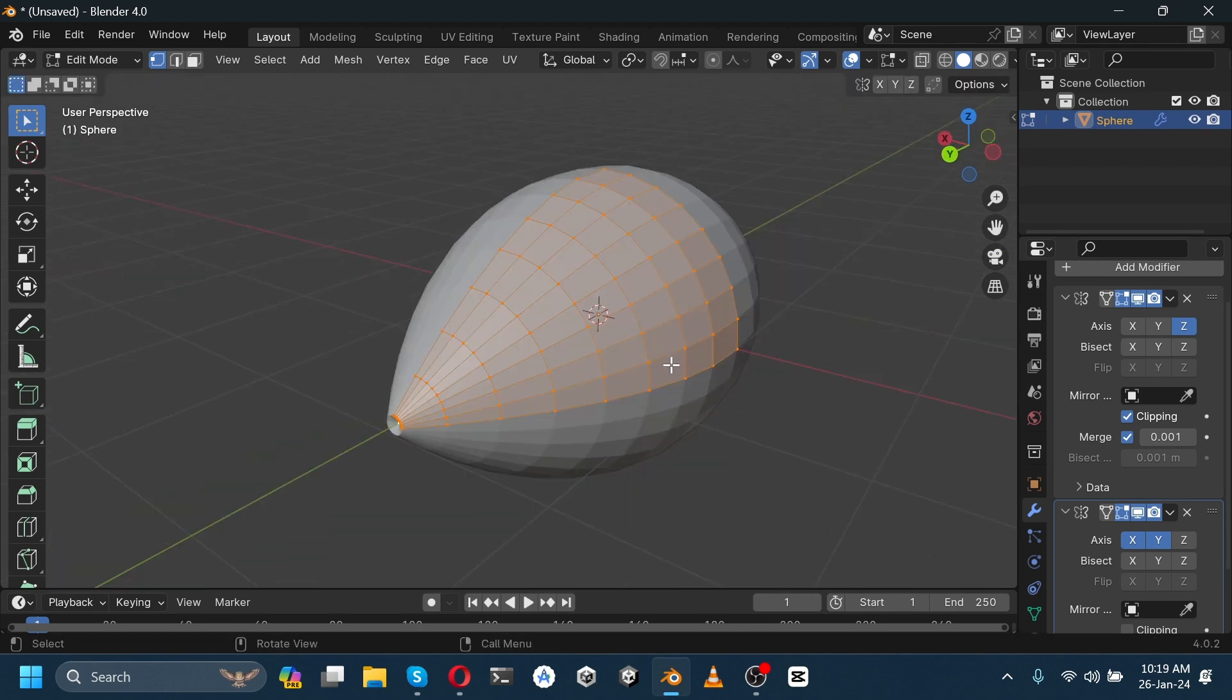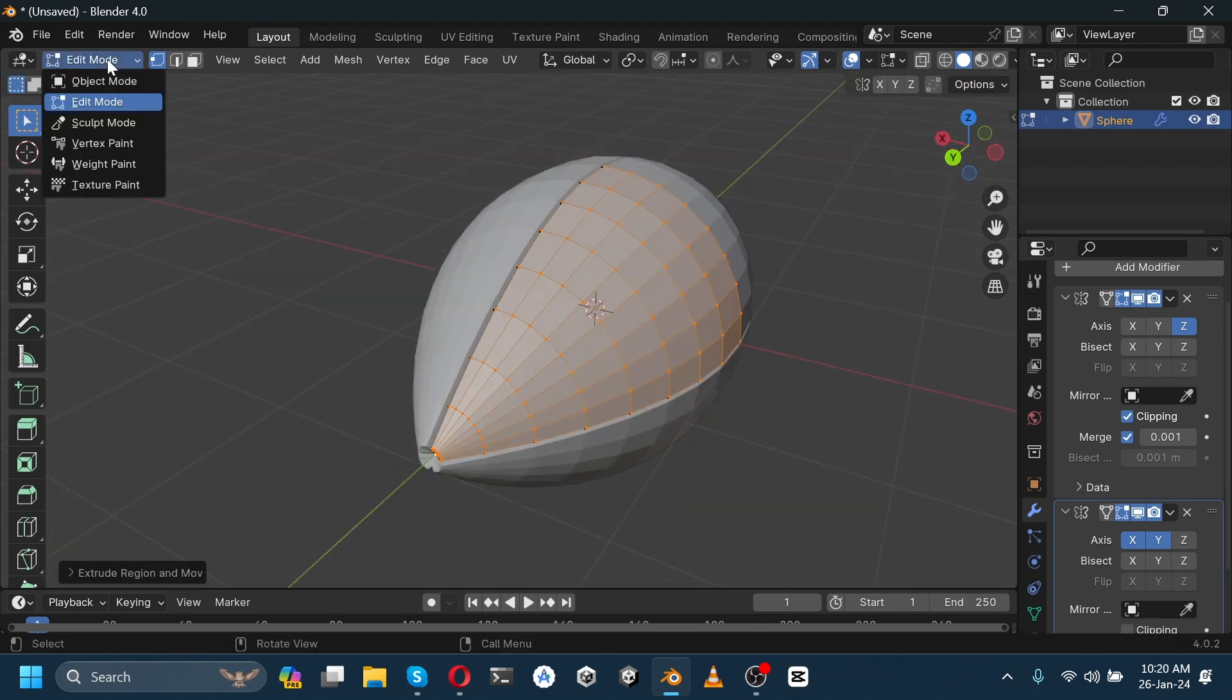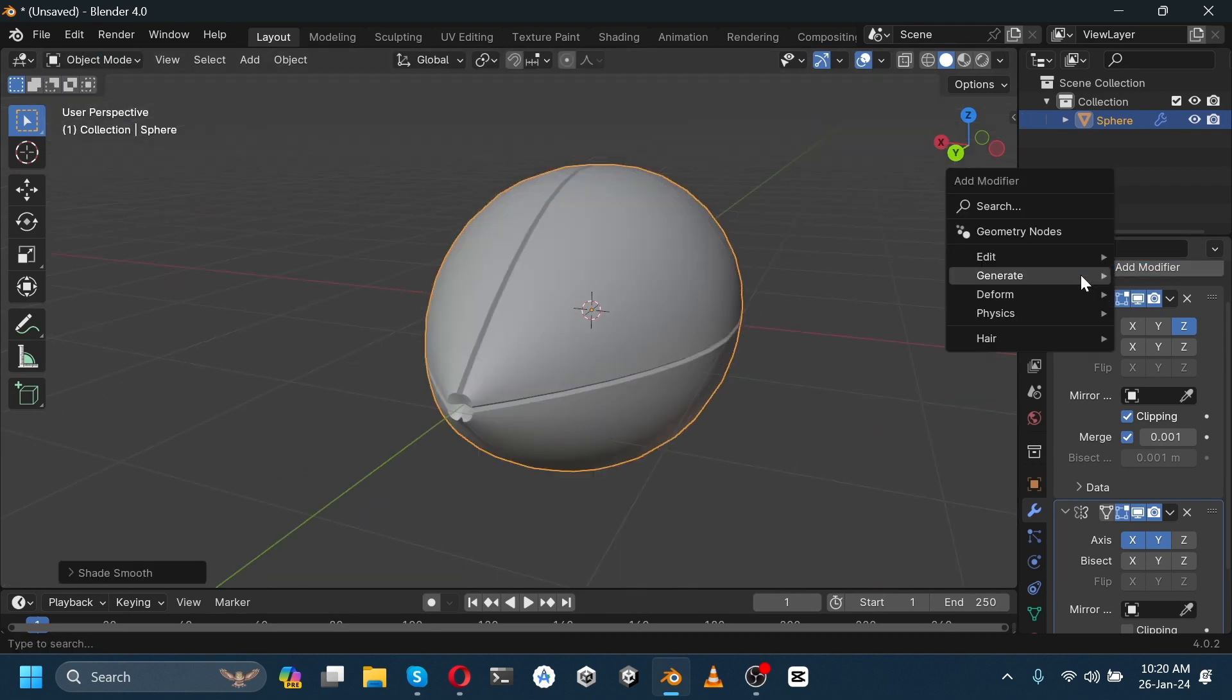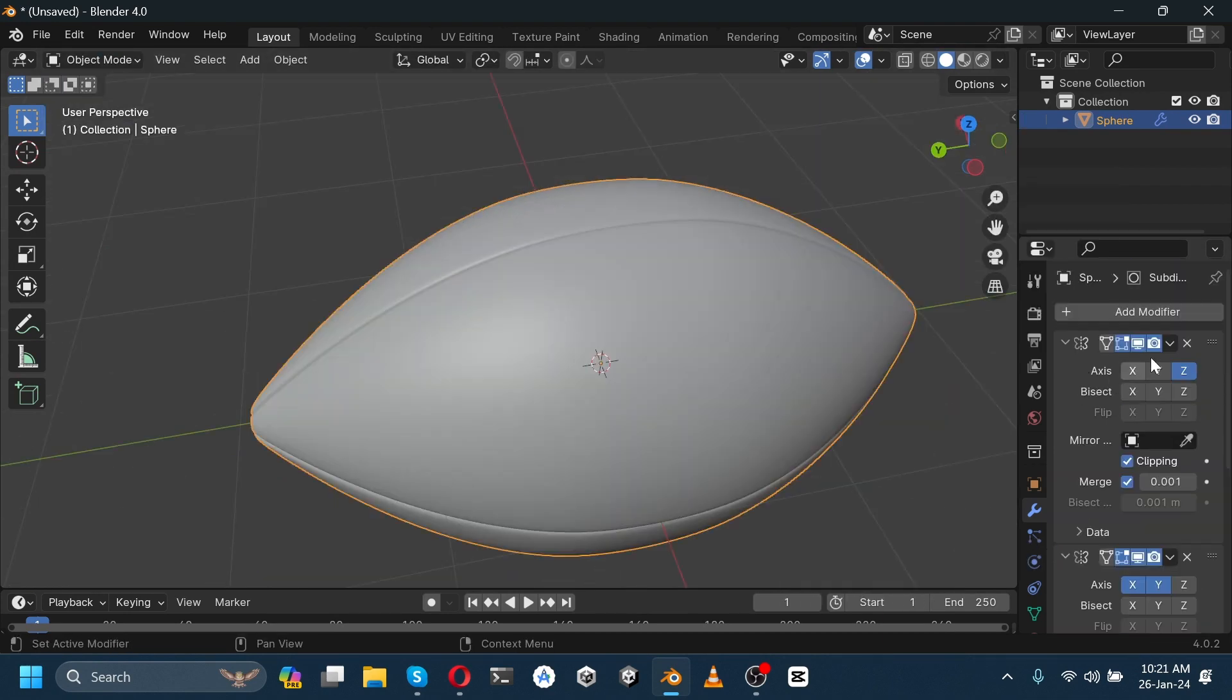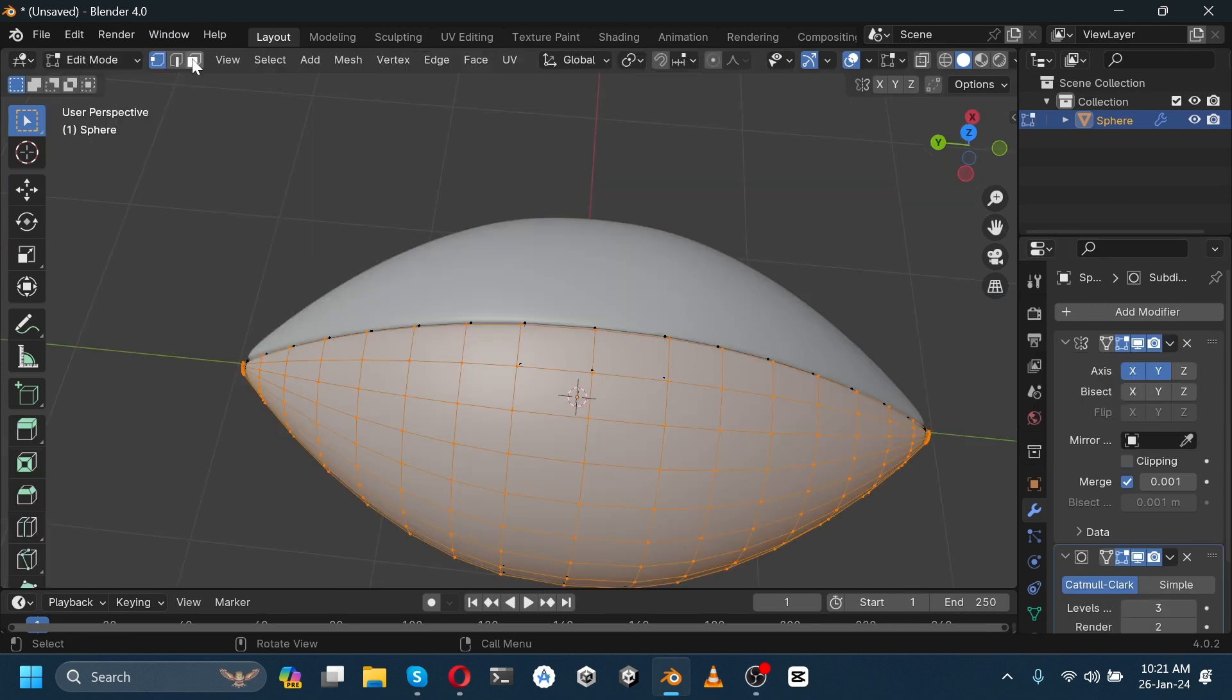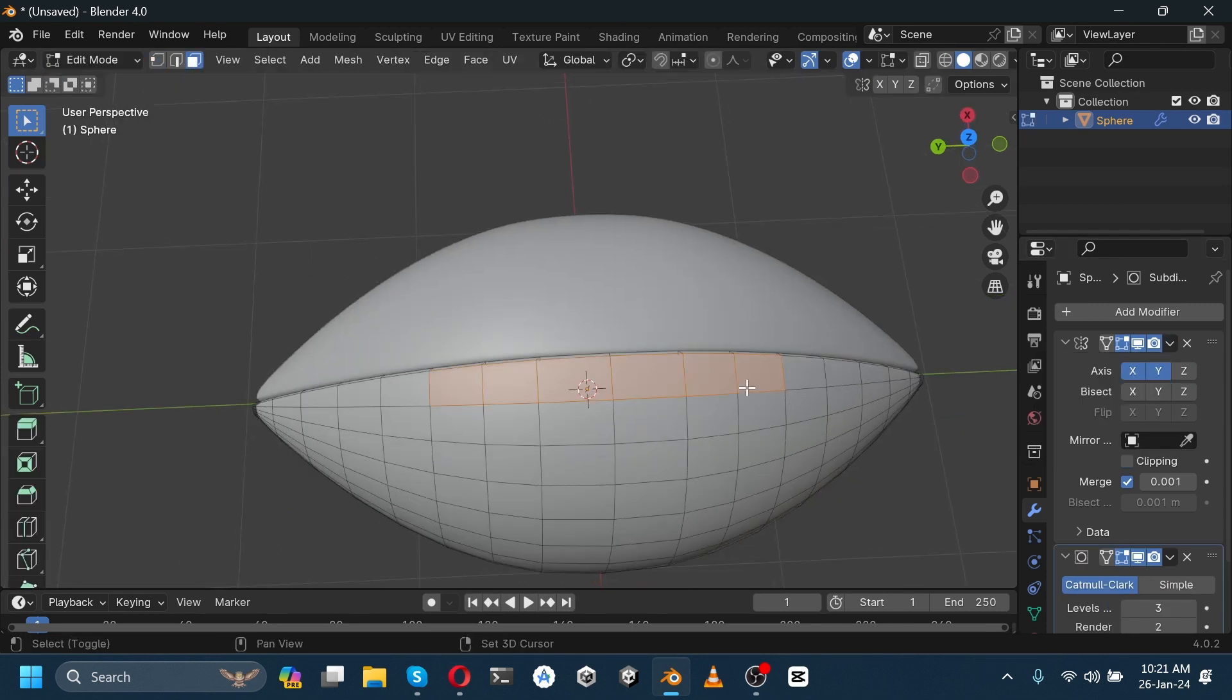Go to object mode, shade auto smooth, and add a subdivision surface modifier. Increase its levels. Now apply this mirror. Go to edit mode, select face selector, and select these faces. Press Shift+D and duplicate it.